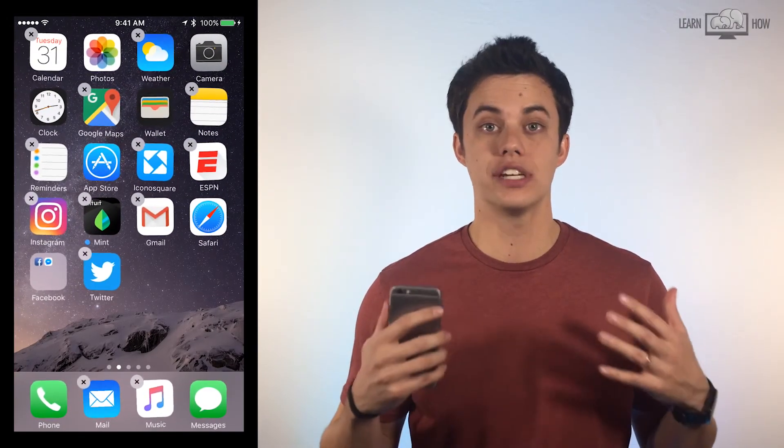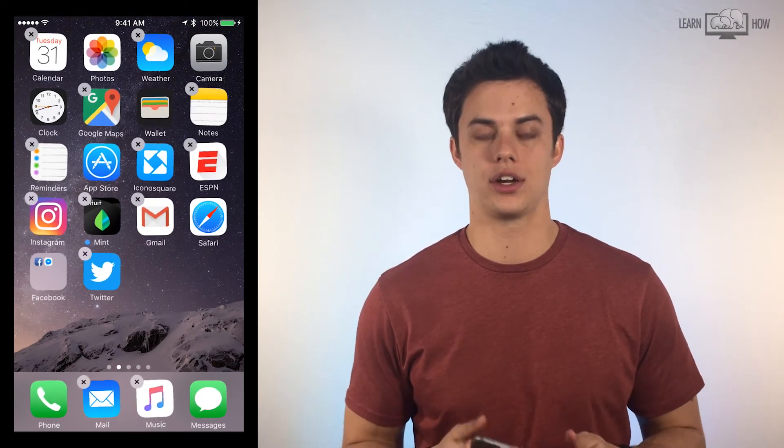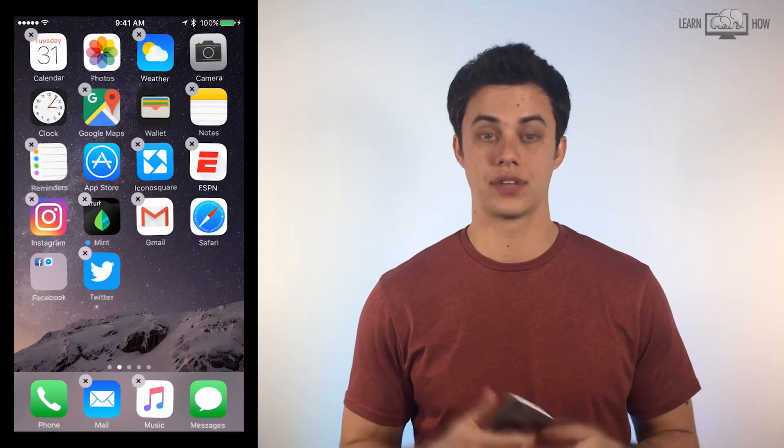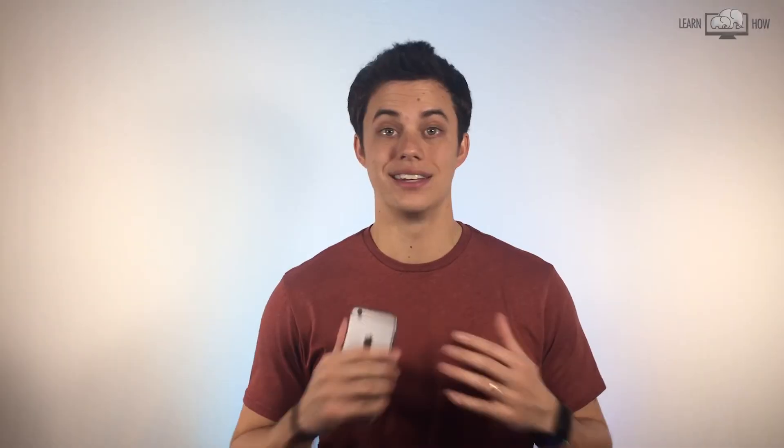When you're finished moving or deleting apps, press the home button on your iPhone and the apps will stop shaking. Now that you know how to move and delete apps, take some time to organize your home screen. Arrange your apps in the way that best works for you. Thanks for watching.